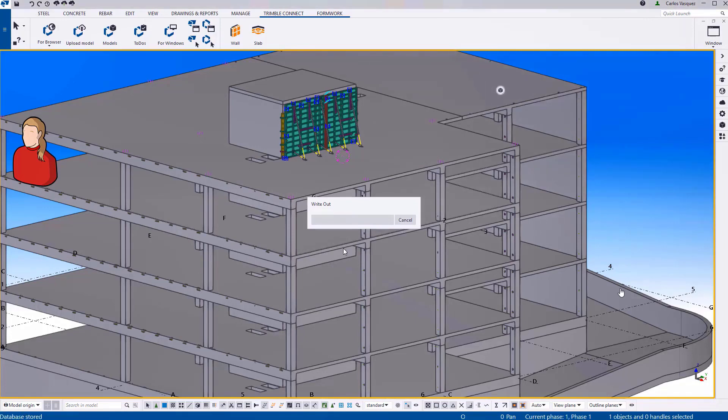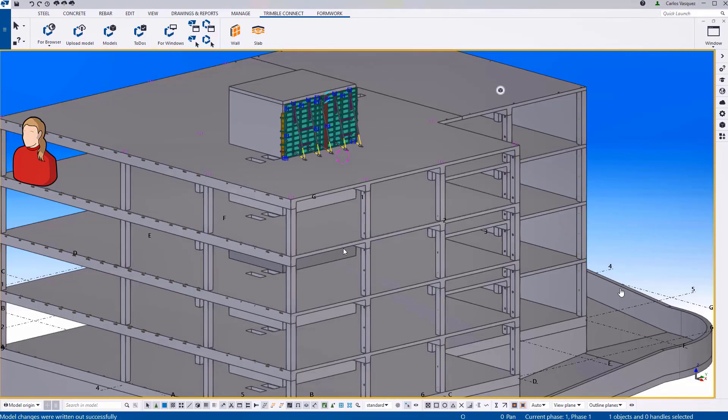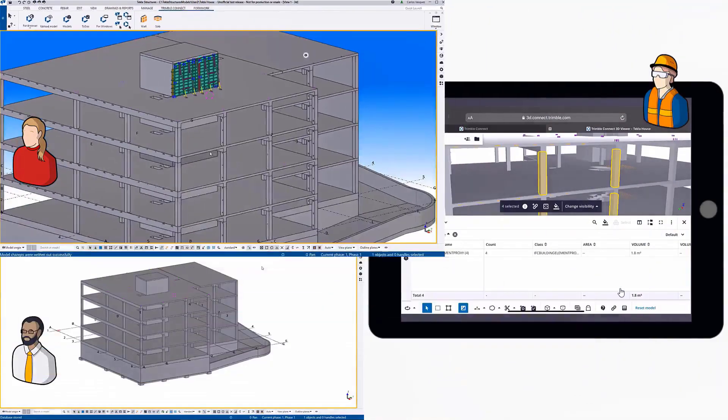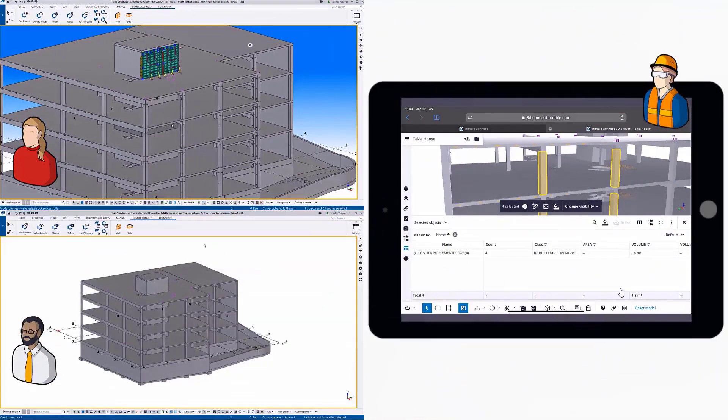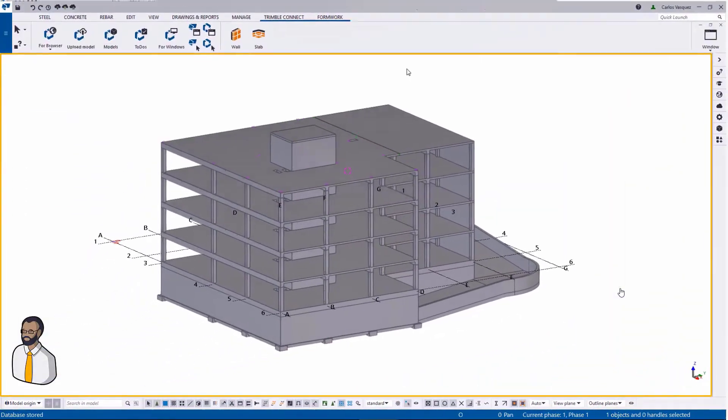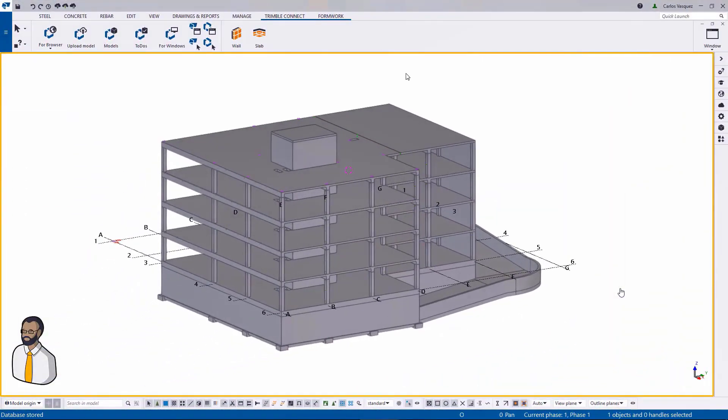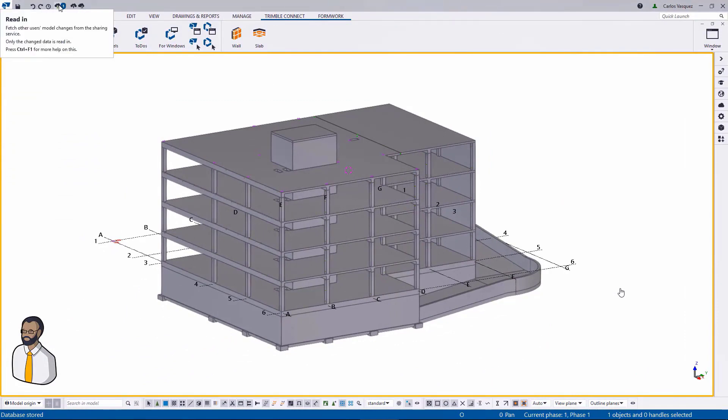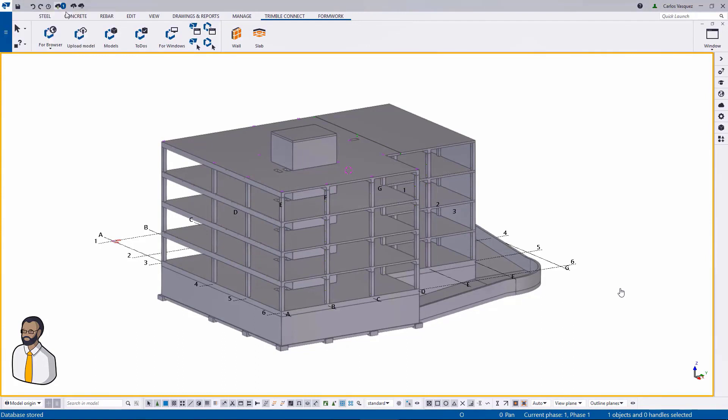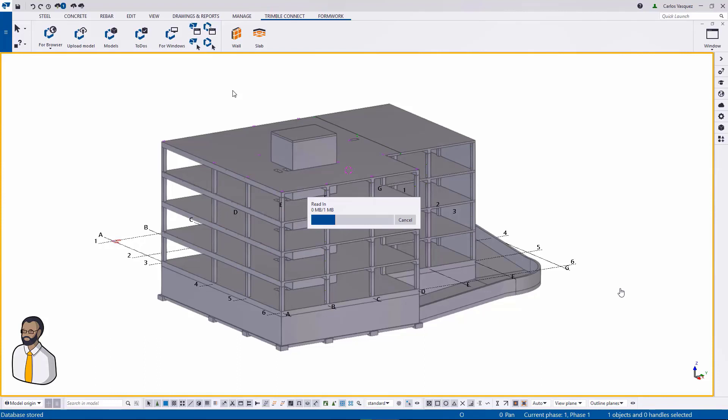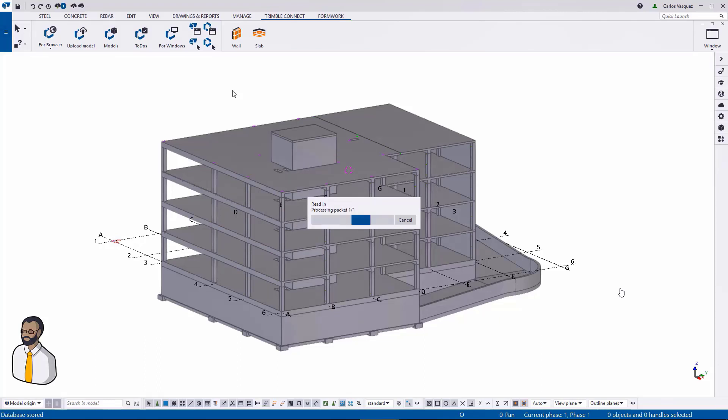The cool thing is that the upload model in Trimble Connect will also receive this updated information. First of all though, let's see how user 1 sees this information. Notice at the top left he has an announcement that there's one package to be downloaded. And he does what we call a read-in. Packages have been processed.